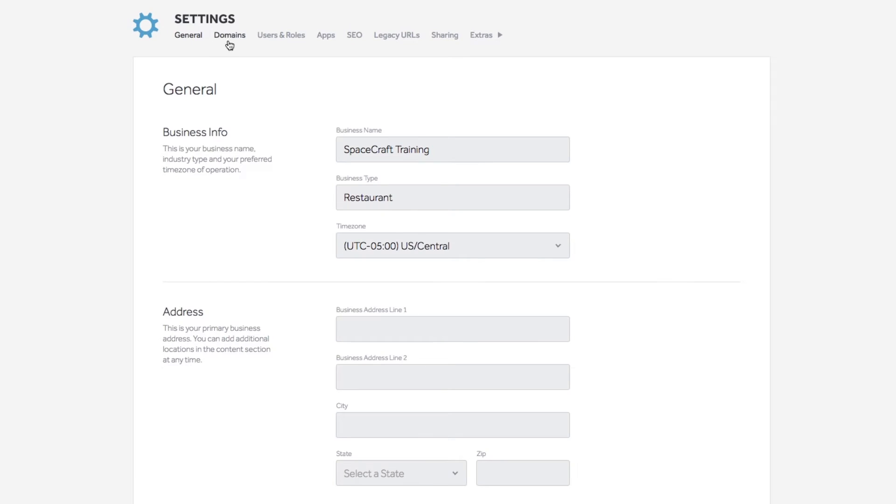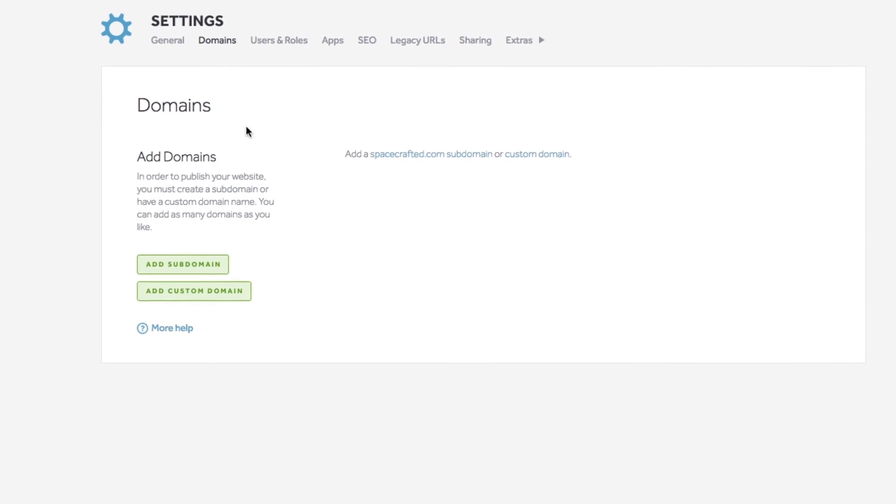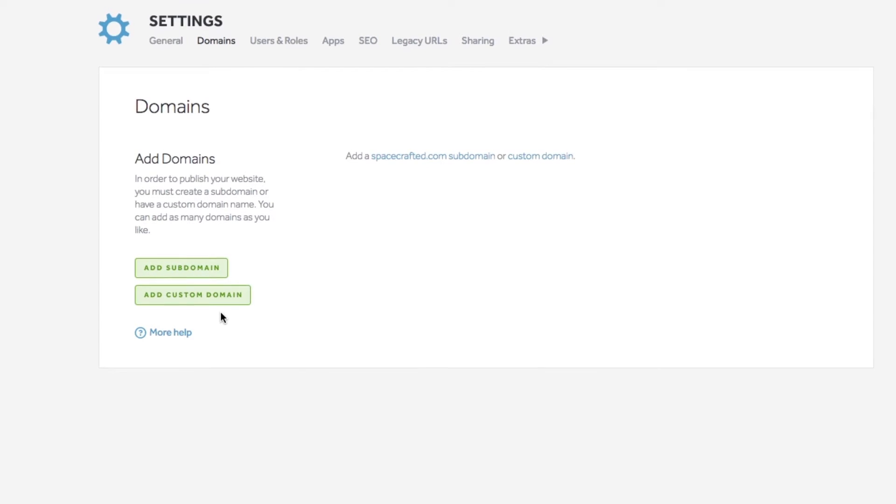Then select domains. To add a custom domain, you would have needed to point the domain to spacecraft. If you need directions for this, you may find a support video within our knowledge base.